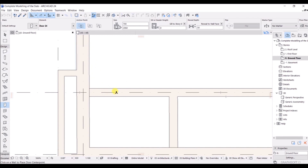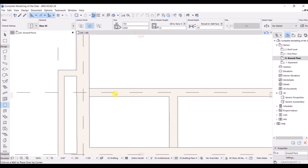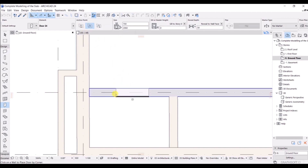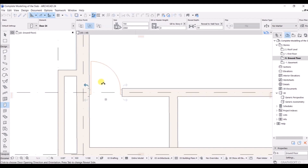If you look at the anchor point, you can see it is selected as center. I will change this to the left side. Now if you look at the anchor point, it is going to this side. Select this one and take your mouse cursor - now it is going to this side. I will stick with the left side.